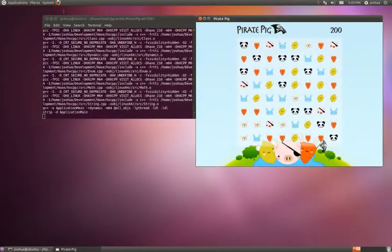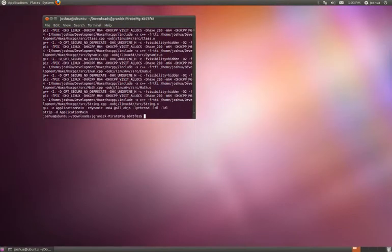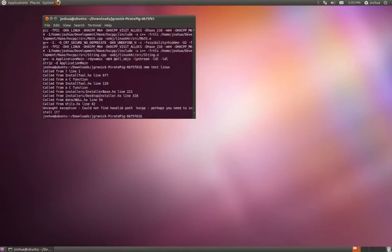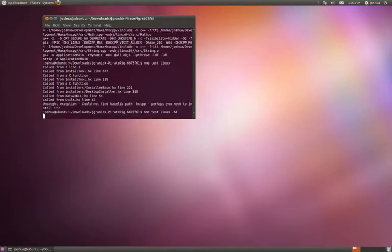Or here it is running in Linux. In Linux, I can do EnemyTest Linux for 32-bit or 64-bit.